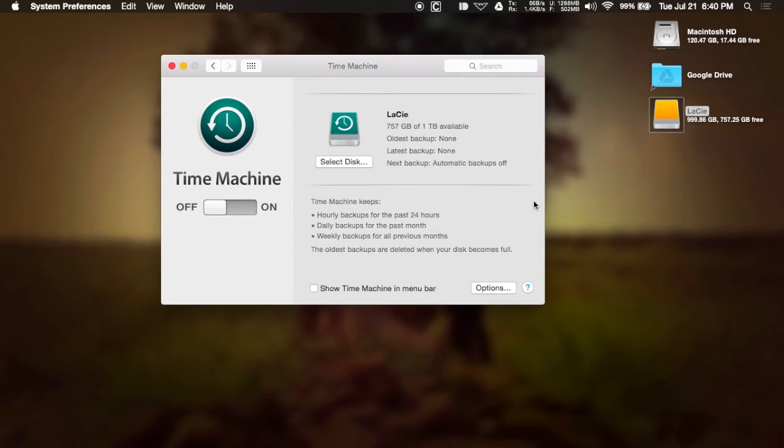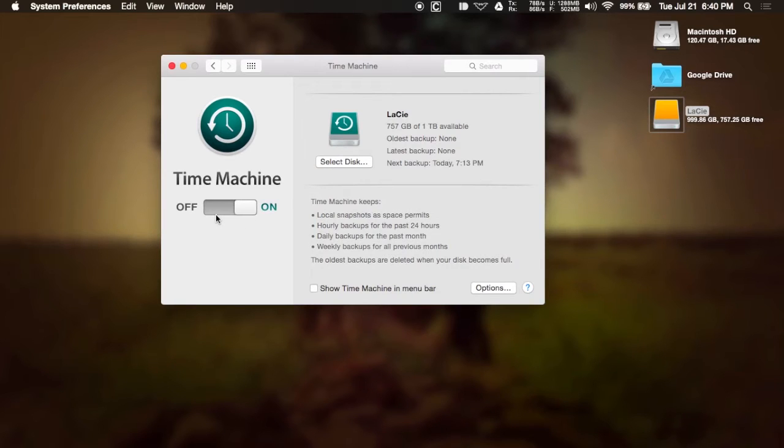So to get started with it, all you have to do is select the disk that you want to have as a Time Machine backup, flip the switch to on, and then you're all set to go.